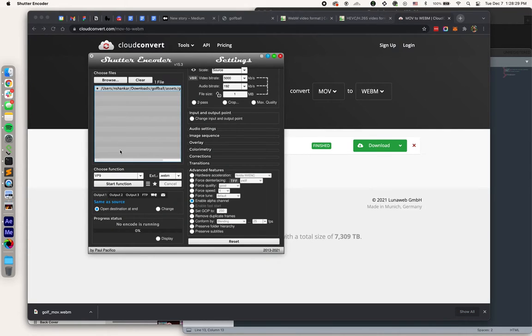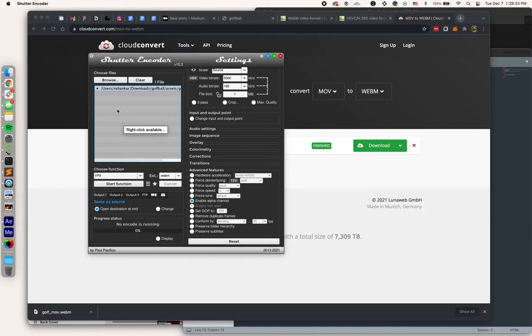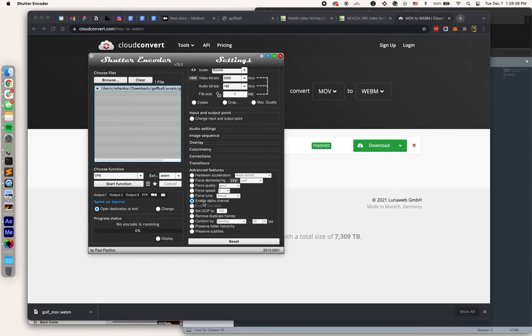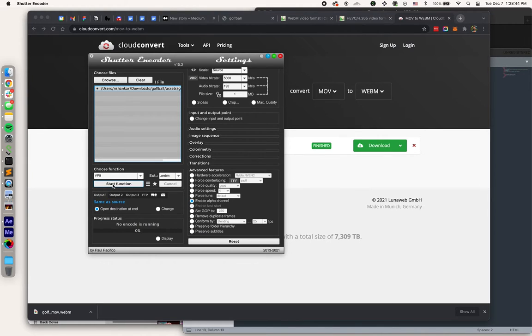This is a tool that I found deep in a Reddit thread that basically lets you convert from MOV to WebM while enabling that alpha channel. So in the advanced features over here, we want to make sure Enable Alpha Channel is selected. VP9 is the code for WebM, and I'll just hit Start Function.